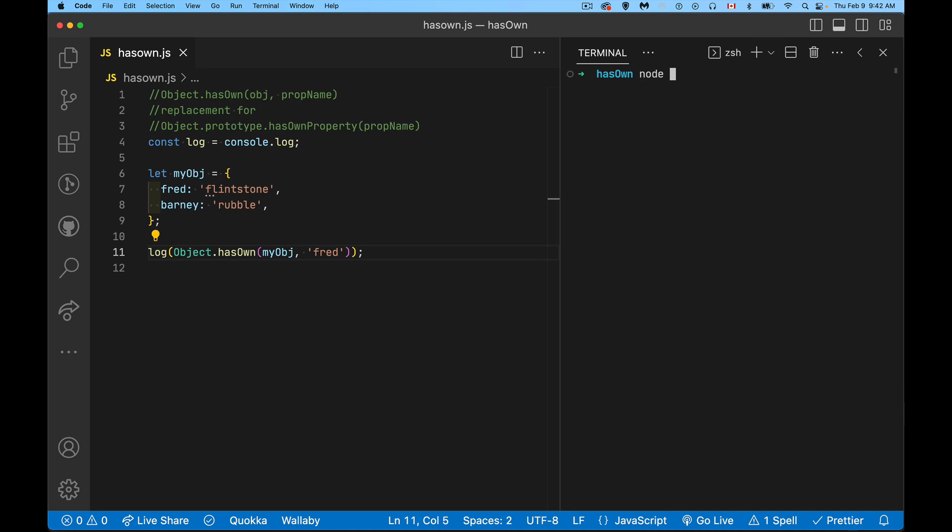Okay, so we're running hasOwn.js. True. Okay, so we've run this test. Inside of this object, we do have this property. And it's not that it's on the prototype chain. It's not somewhere way up, but it's got its own property called Fred.